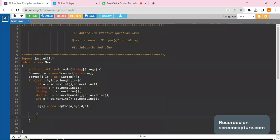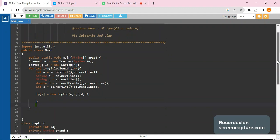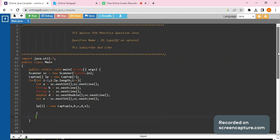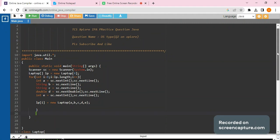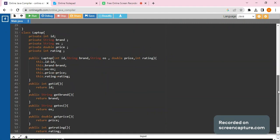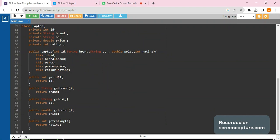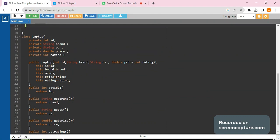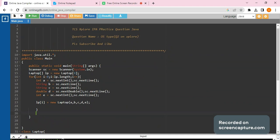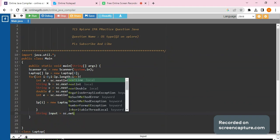As stated in the question, the method takes two parameters: one is the array and the second is the OS type string. I have already created all the necessary things — getters, constructor, and the class — so this video doesn't get too long. You can pause and take a screenshot or code along. Let's start with the input.